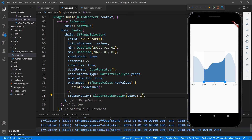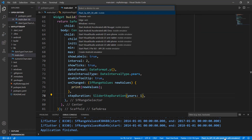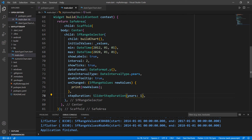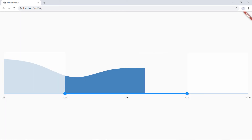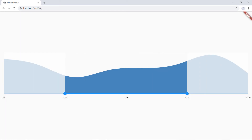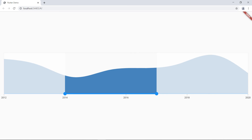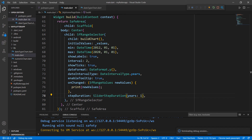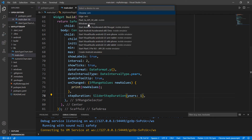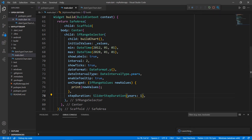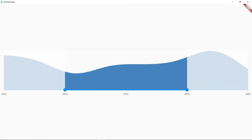Let me show you how the same code works in a web browser. I'll stop the application, change the device name to Chrome, and run the application. You can see the Range Selector with a chart as its child. I can drag the slider bars to change the selected range. Finally, let me show you how this app works on the desktop. Stop the application, change the device to Windows, and run the application. You can see the Range Selector with a chart as its child.